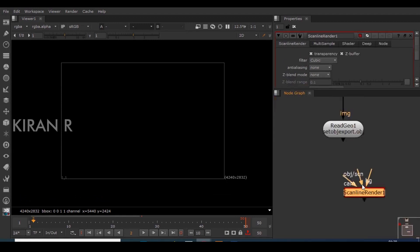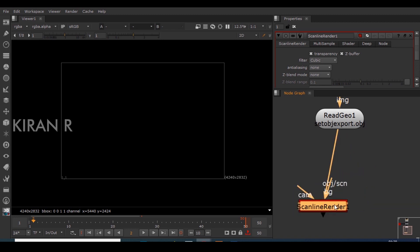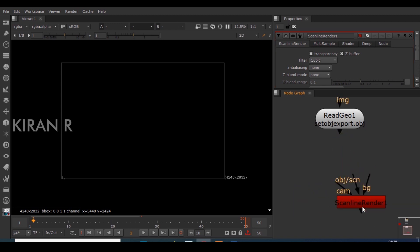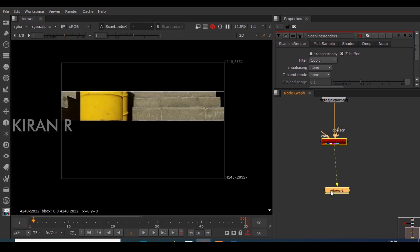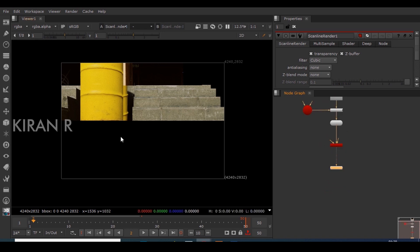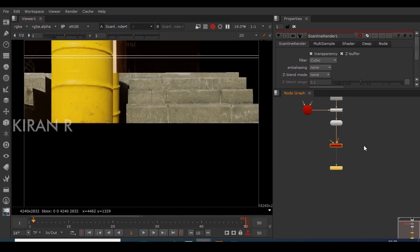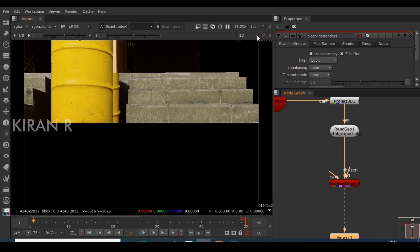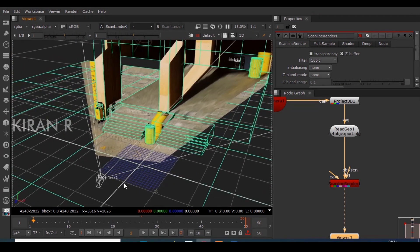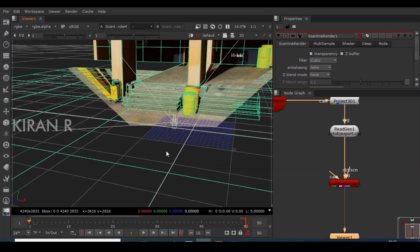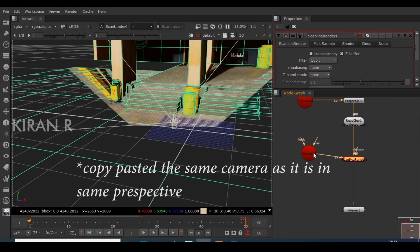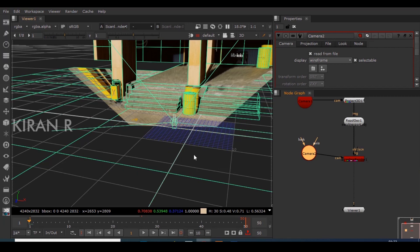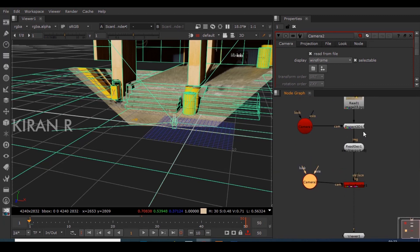I'll connect the scene pipe to the GeoNode and the Scanline Render to the viewer. We got something, but it doesn't look right yet because it's rendering without knowing from where to view. We need the exact perspective of the camera, since that's the perspective in which the geometry was created. I'll copy this camera and select the camera node, then animate a second camera. The starting point of this camera must be exactly where the projection was done.